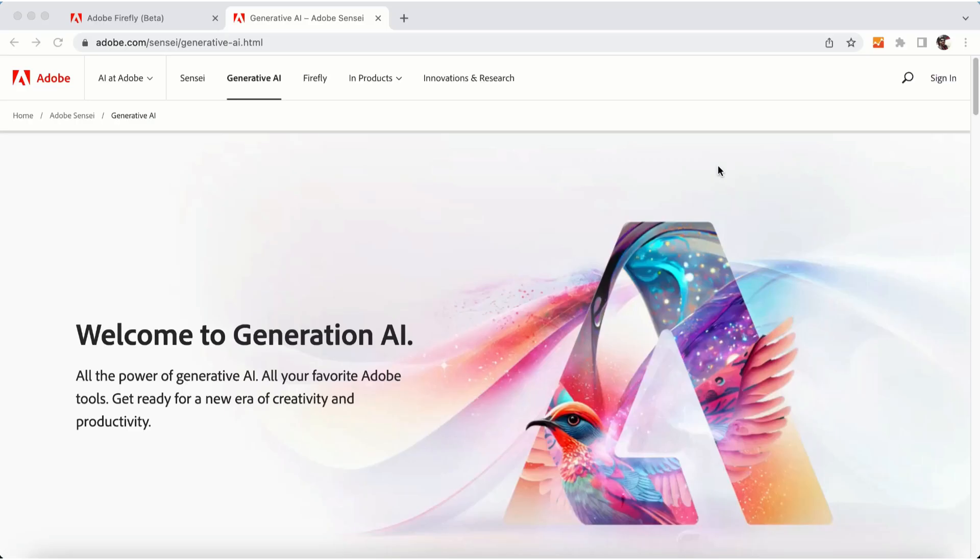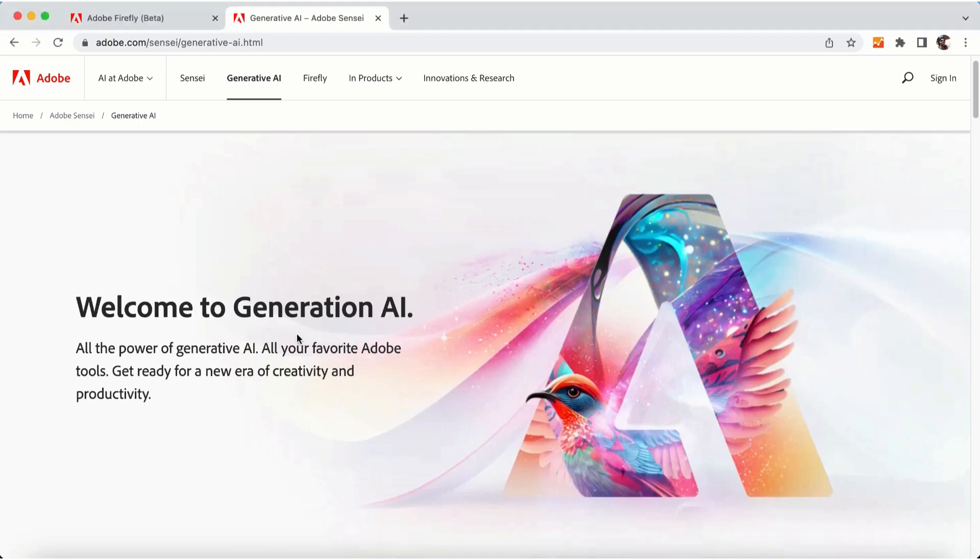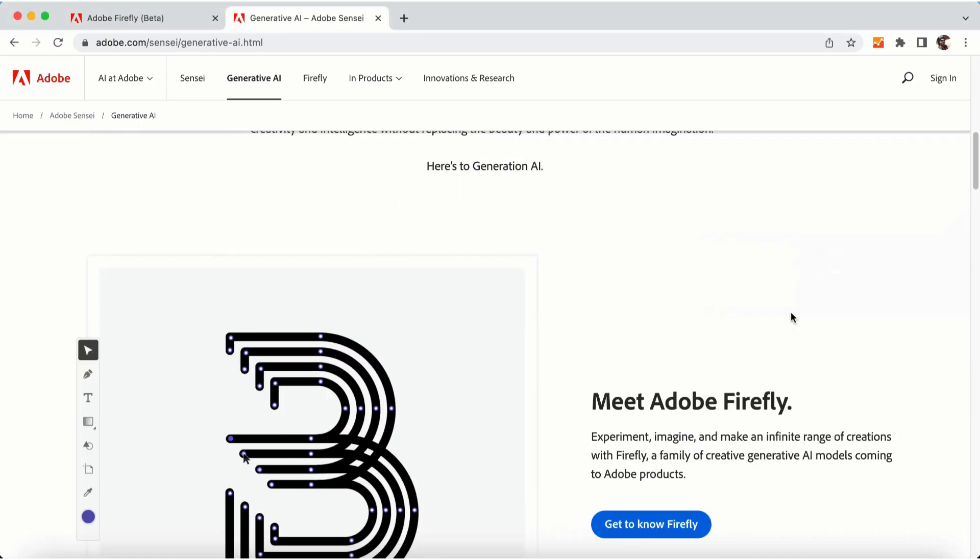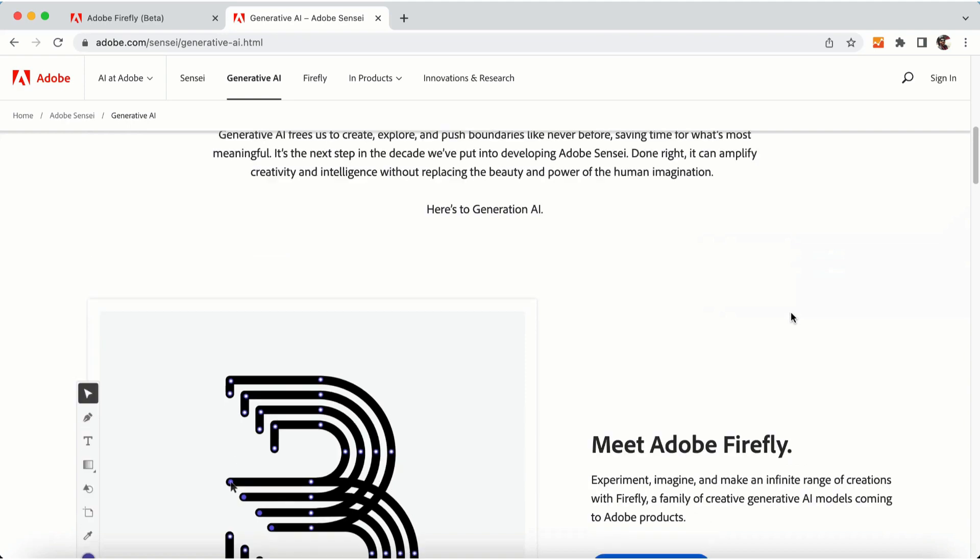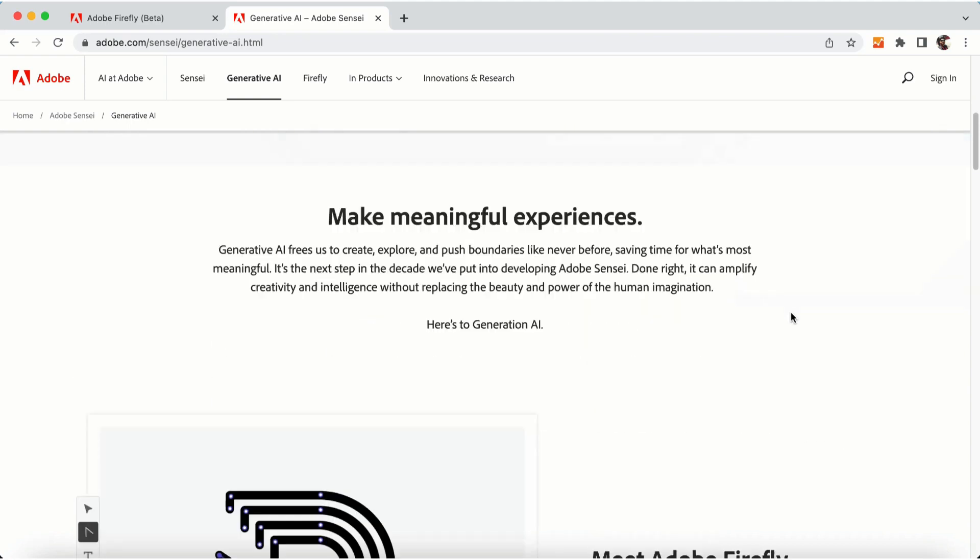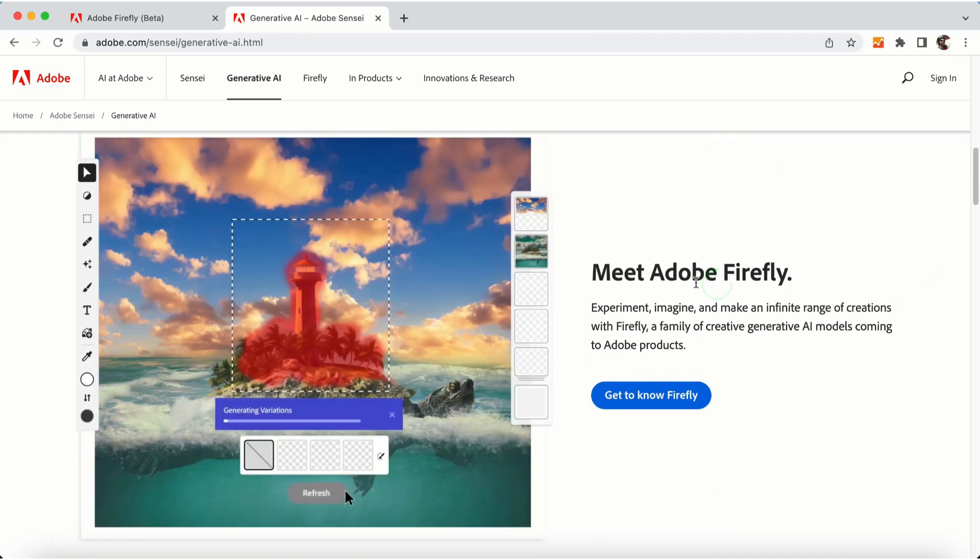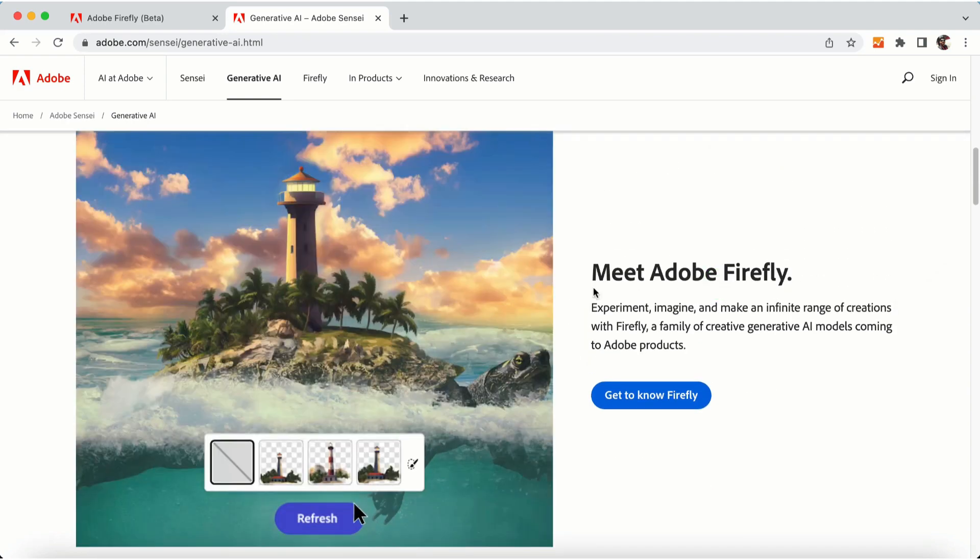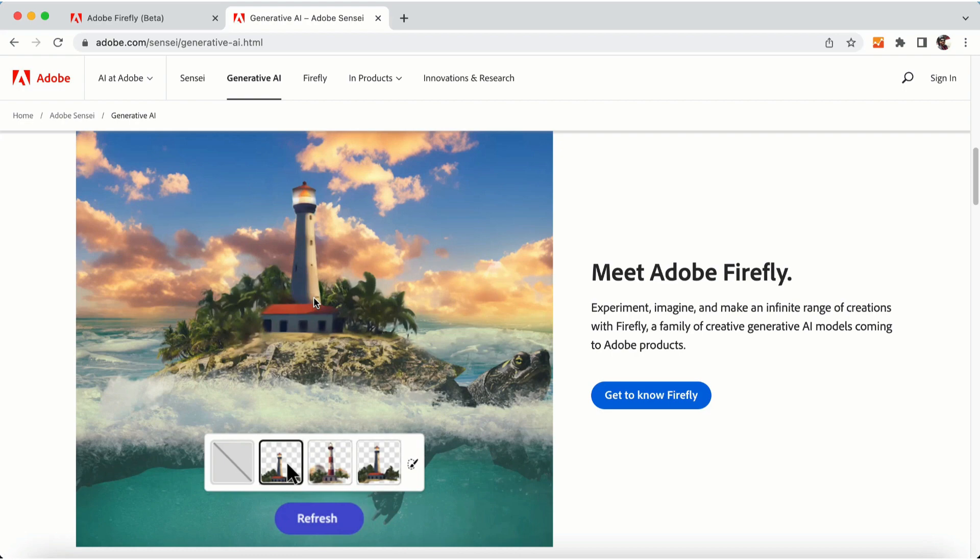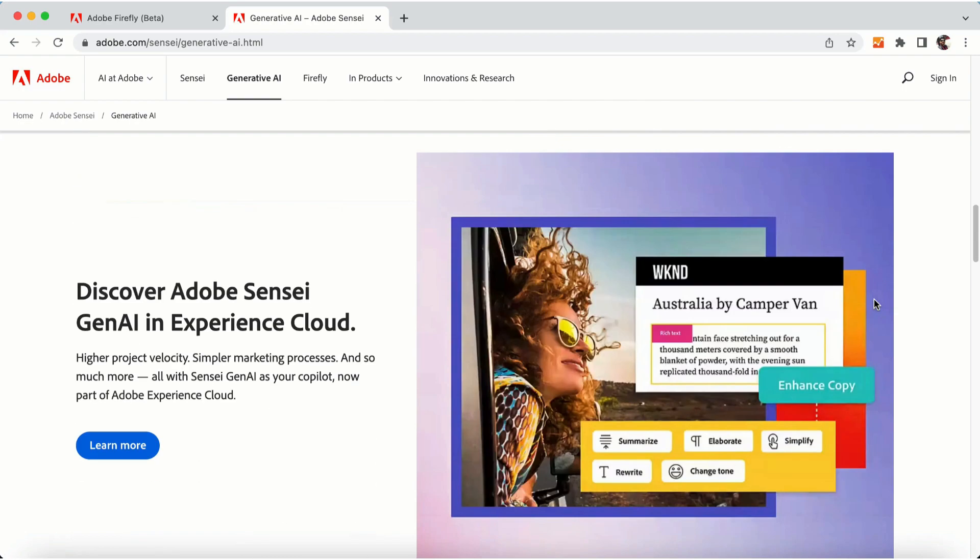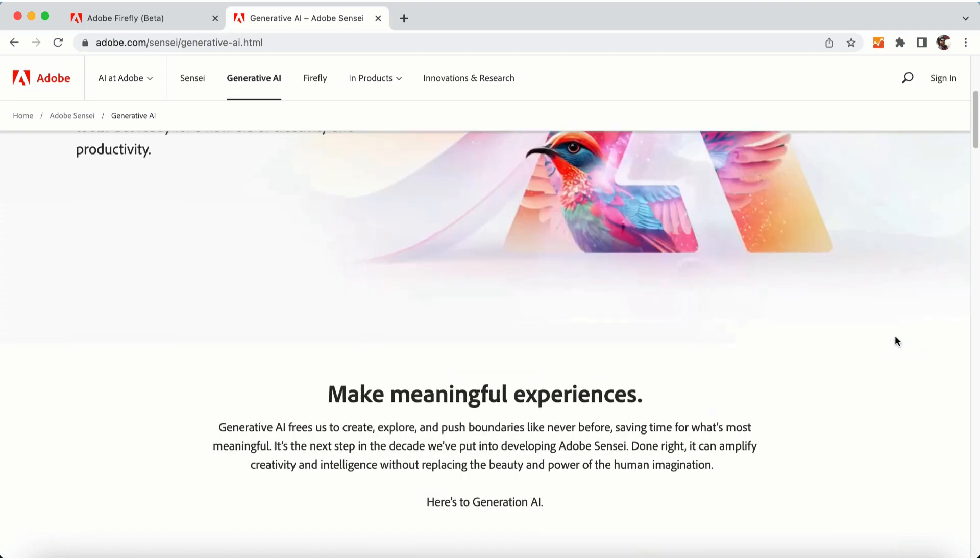Adobe is coming with another AI generation tool as well, which is Sensei. Generation AI is a new tool which they are going to launch. Then there is Adobe Firefly, which we already looked at. And then they will be coming with Discover, Adobe Sensei, and AI in Experience Cloud.